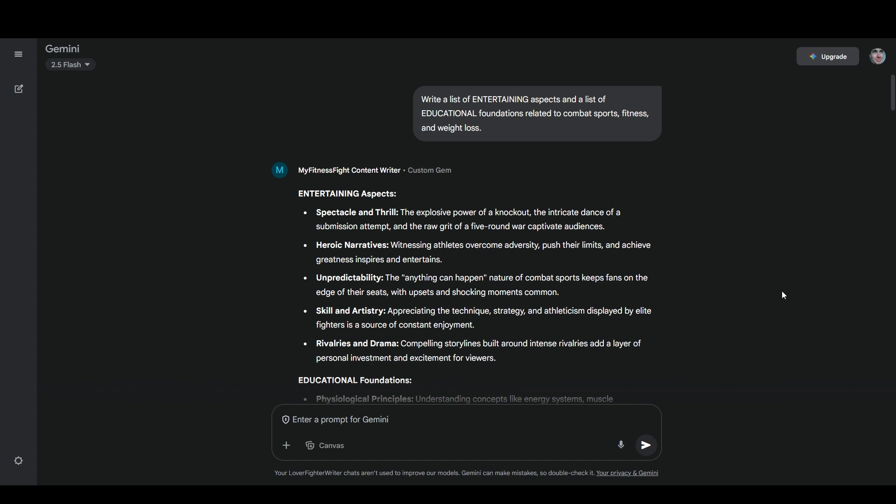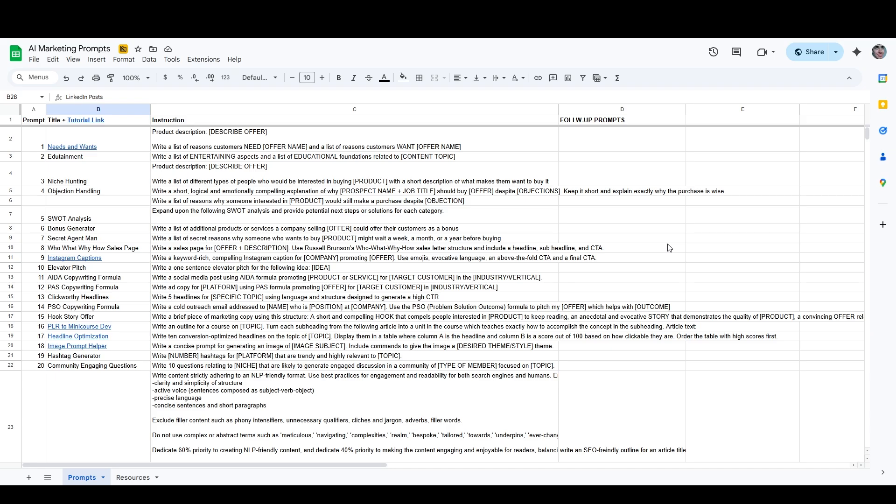Most of the prompts that we're going to use today are going to come from my AI marketing prompts list, which I'm looking at right here. This is a Google sheet that contains all of my favorite most used writing and marketing prompts. You can get access to this for free by following the link in the description.